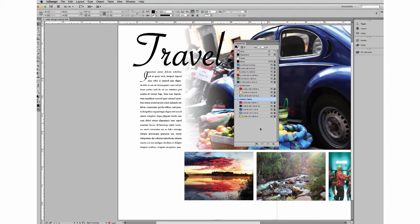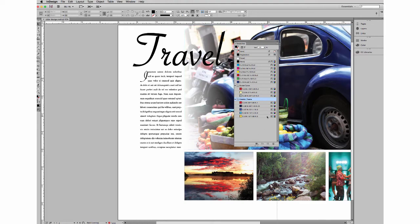However, there might be occasions when you need to share some colors you've created with different people, across different programs, and that's where exporting your swatches comes in.